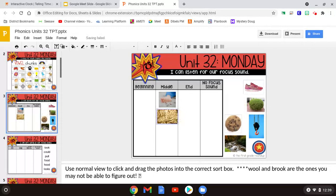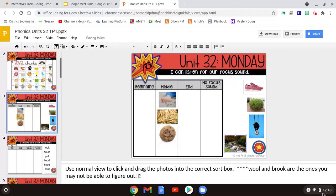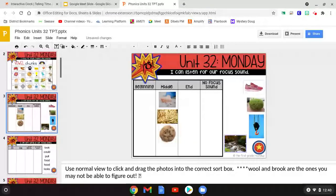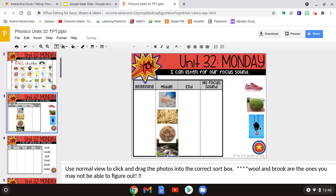Now we've got cookie. Where do you hear UGH in cookie? Again, we hear it in the middle, so let's put it in the middle. Let's go up here to the word SHU. Where do you hear UGH in SHU? We don't hear it at all, so it has no focus sound.